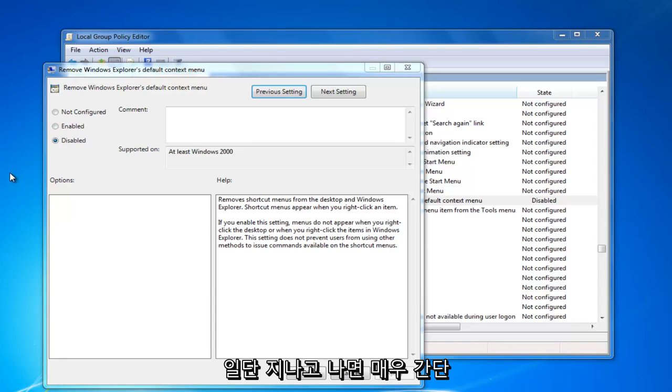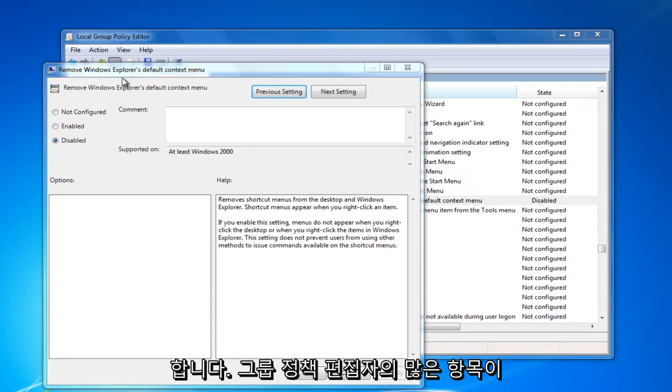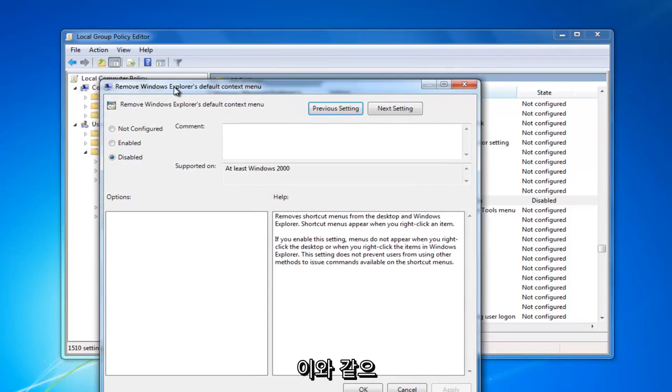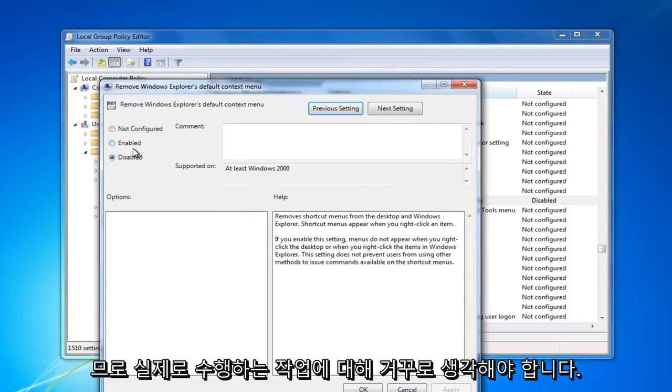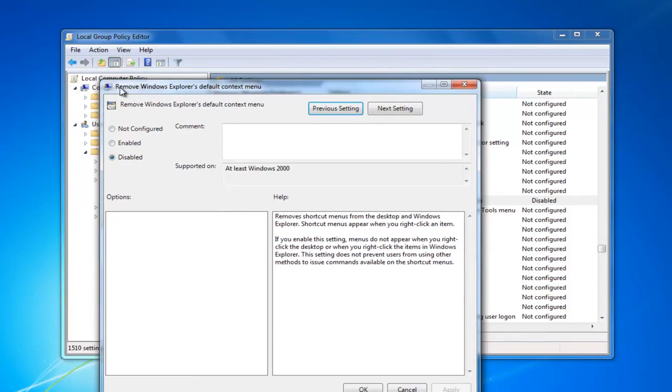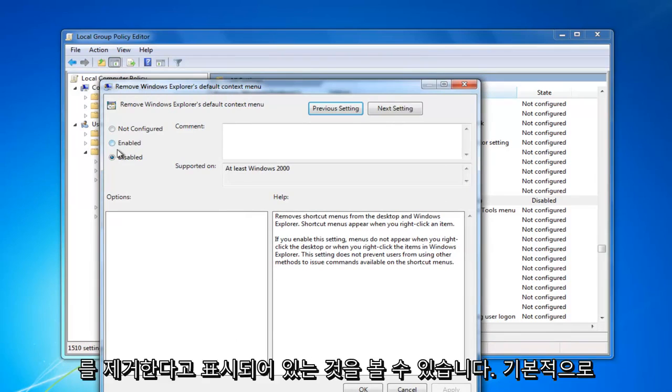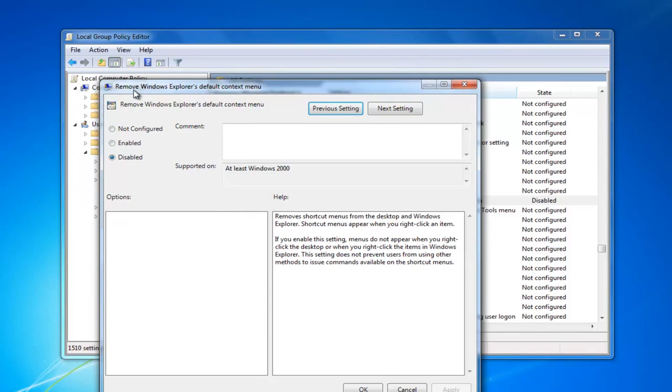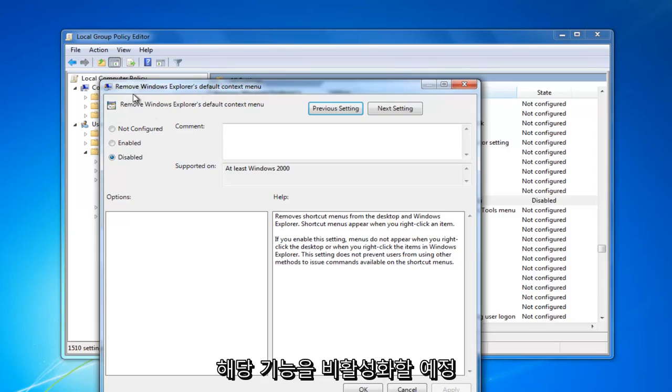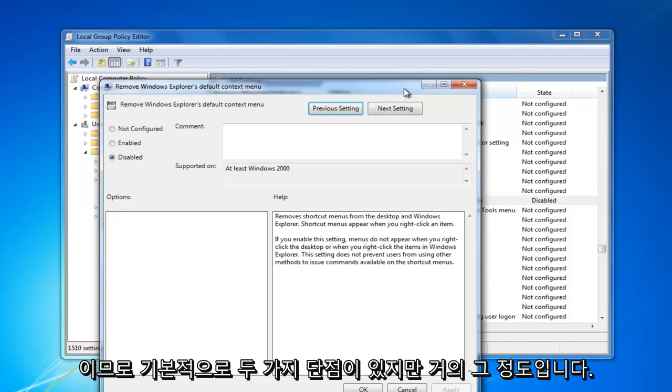It's pretty straightforward once you get past that. A lot of settings in the Group Policy Editor are like this - you have to think in reverse about what it's actually doing. You can see it says 'Remove Windows Explorer's default context menu', so by the way it's worded, it's going to disable that feature. Two negatives essentially.